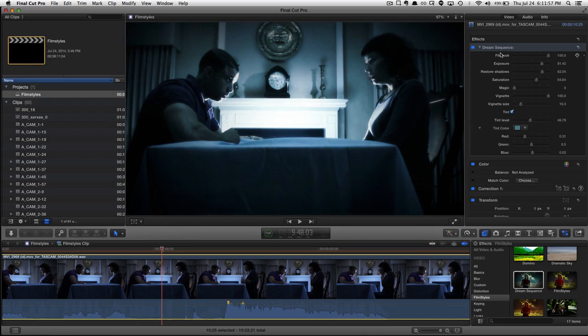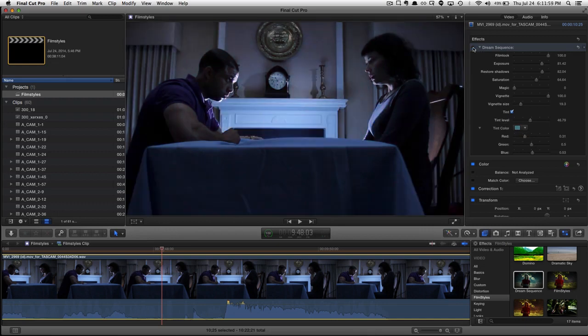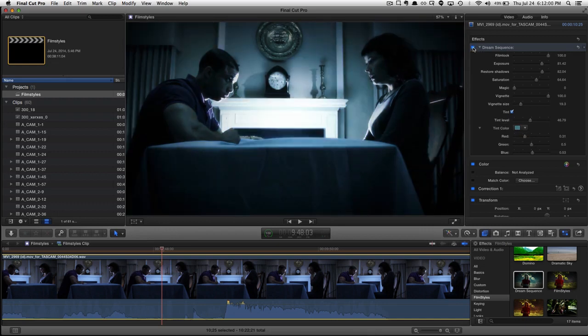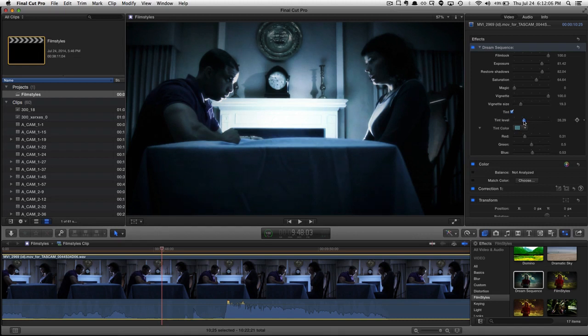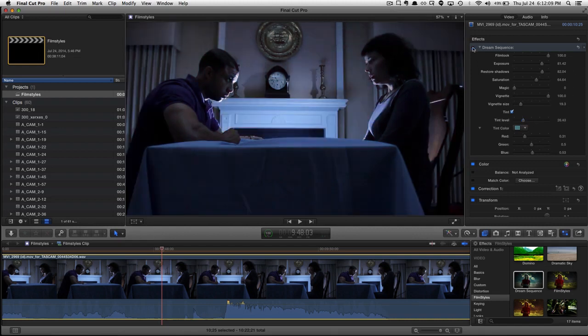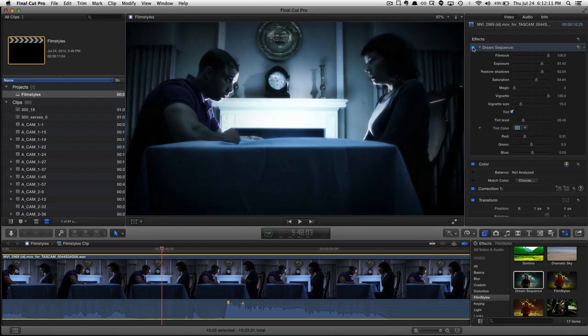Anyway, here's the before and the after. Probably too much tint. Let's bring that down just a little bit. Before and after.